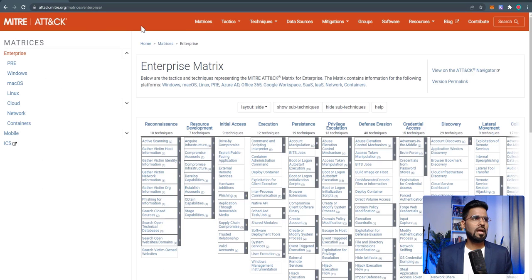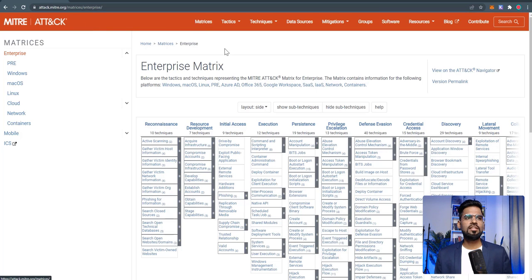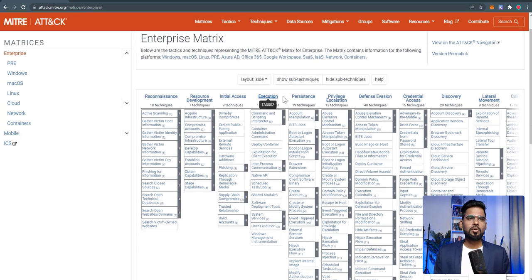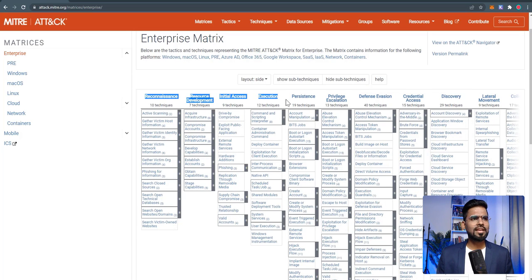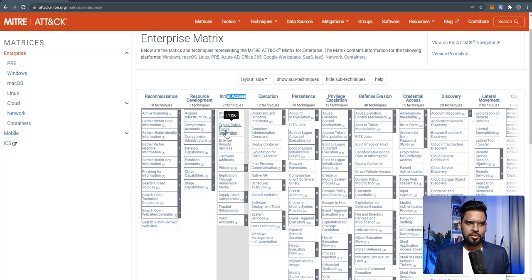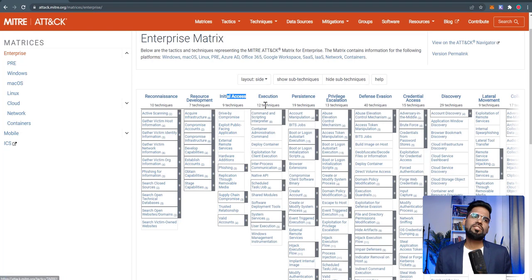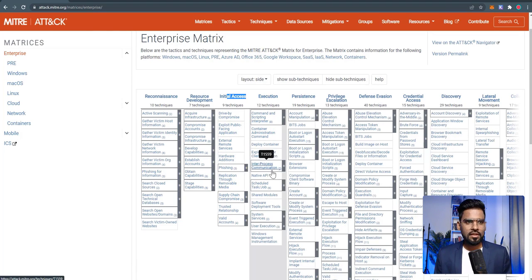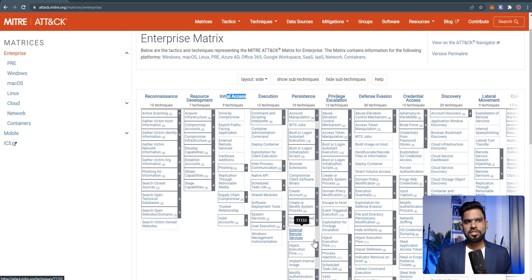When you look at the MITRE ATT&CK framework, it is way more advanced. On the website attack.mitre.org, you can see the details about it. This is how the matrix looks — we will go into much more detail in the next video, but for now get the idea. Along the top are the tactics, such as reconnaissance, execution, and initial access. Below each tactic are all the techniques used to accomplish it.